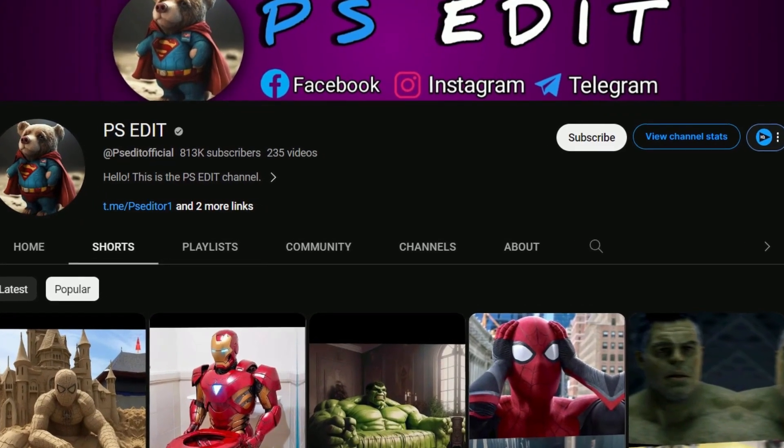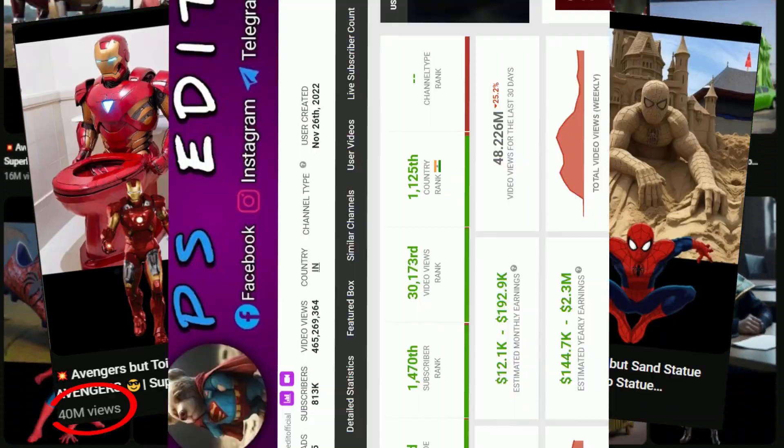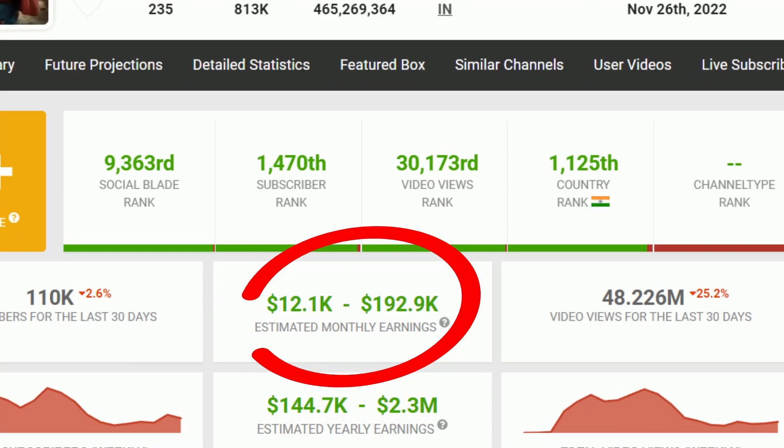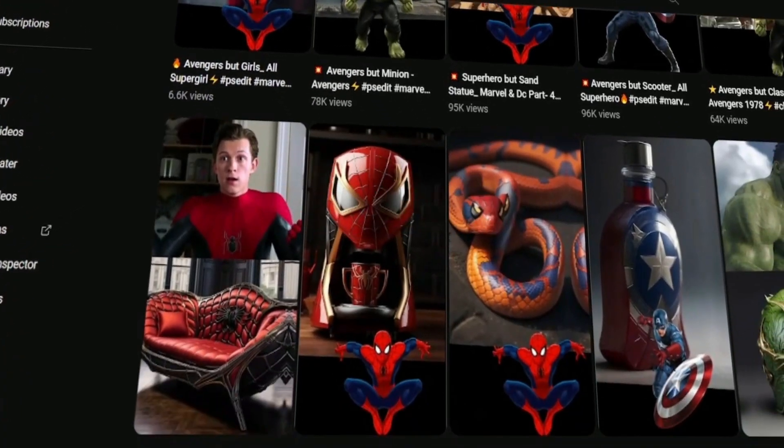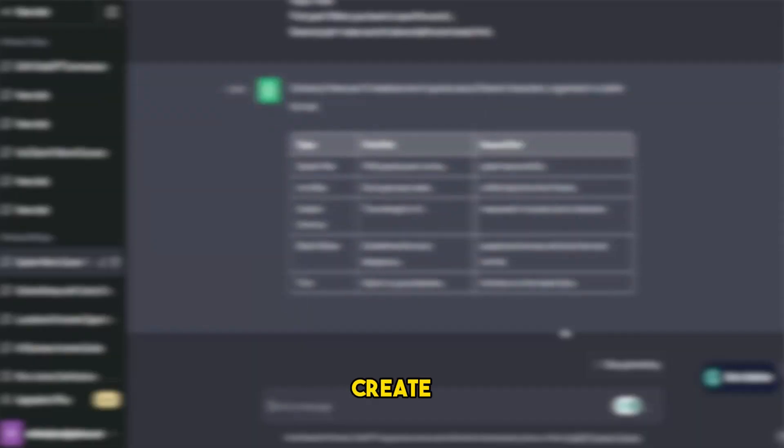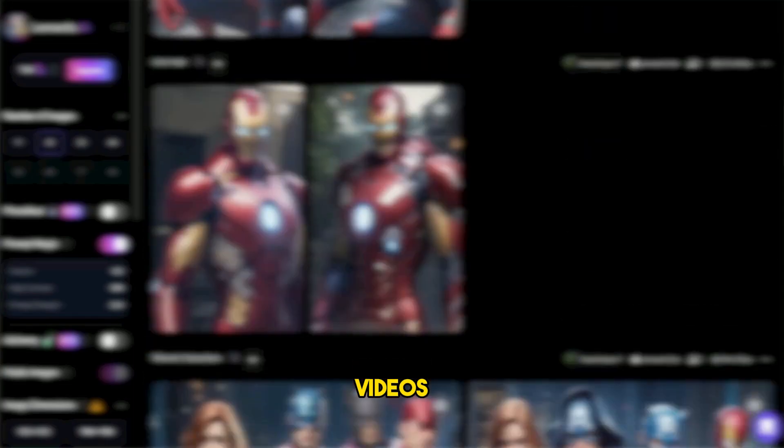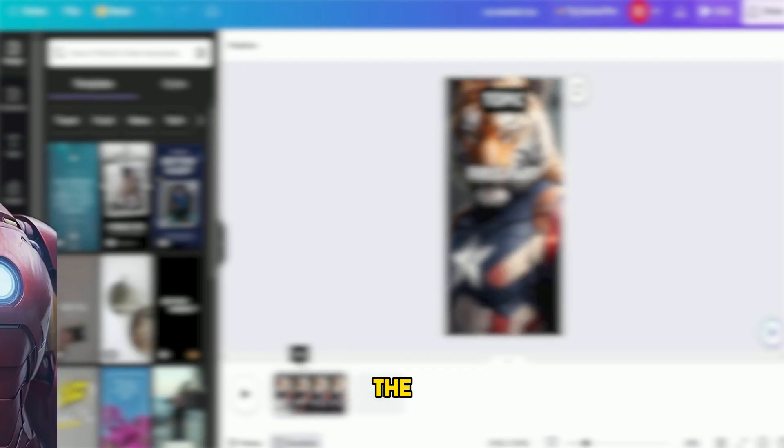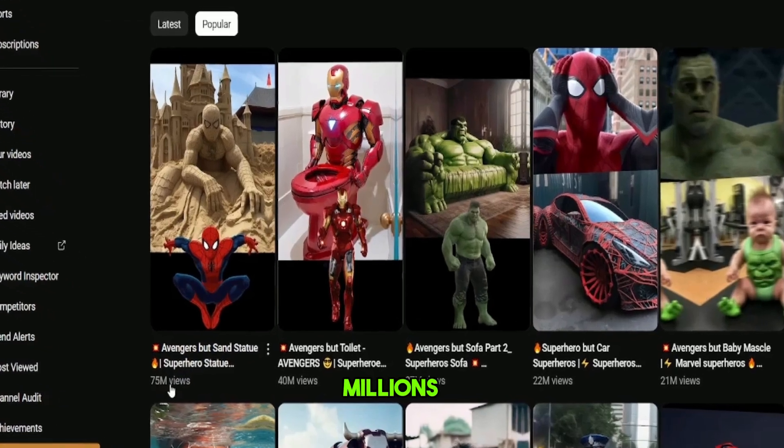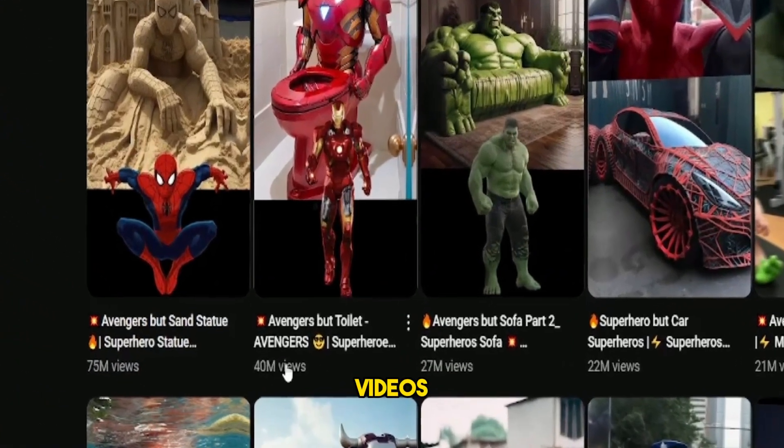This faceless YouTube channel gets millions of views and makes around $192,000 a month just by creating extremely simple YouTube shorts. They use AI to create these videos, specifically targeting the enormous Marvel audience. Most of their videos have millions of views.